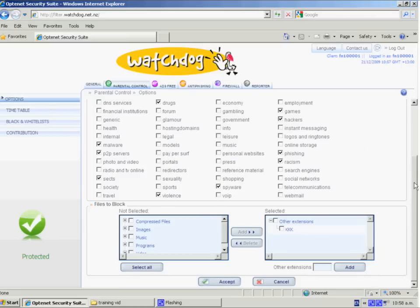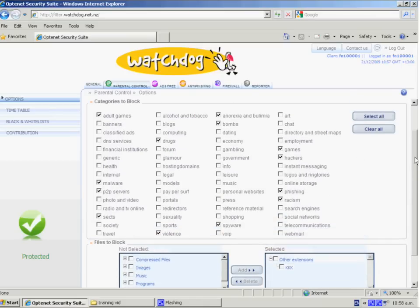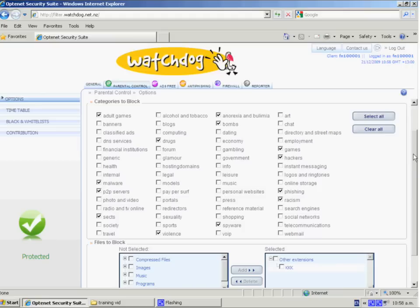There are two categories not listed here. Those are pornography and anonymisers. Both of those are the default services which most schools would never have to turn off but are available to be switched off upon request from Watchdog. So just contact our technical help desk for that.